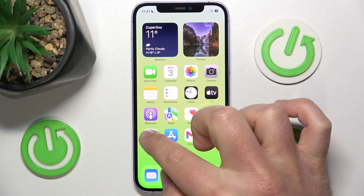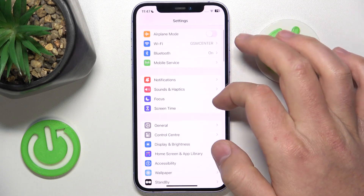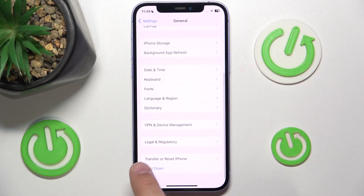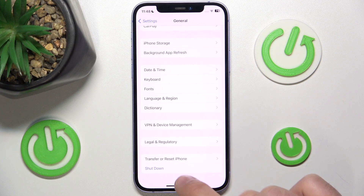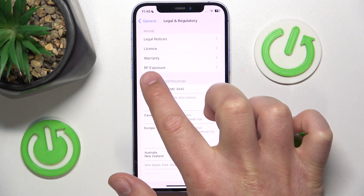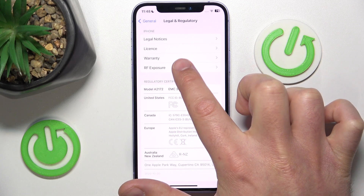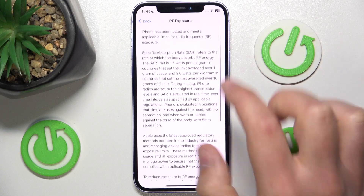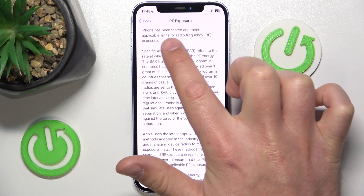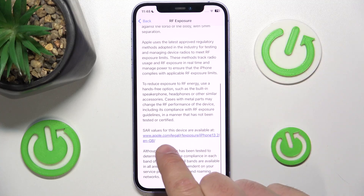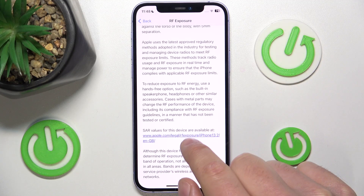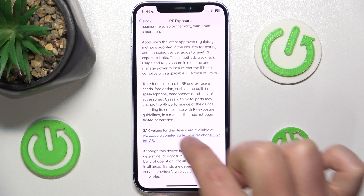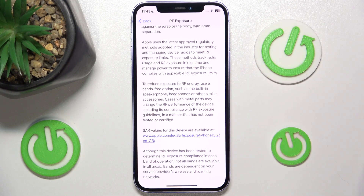So what you want to do is go to Settings, then go to General — this icon right here — and then by swiping down you want to go to Legal and Regulatory. There you are going to find the RF Exposure section, where you'll find information about radio frequency exposure, and you are also going to find the SAR values for this device on the Apple website.